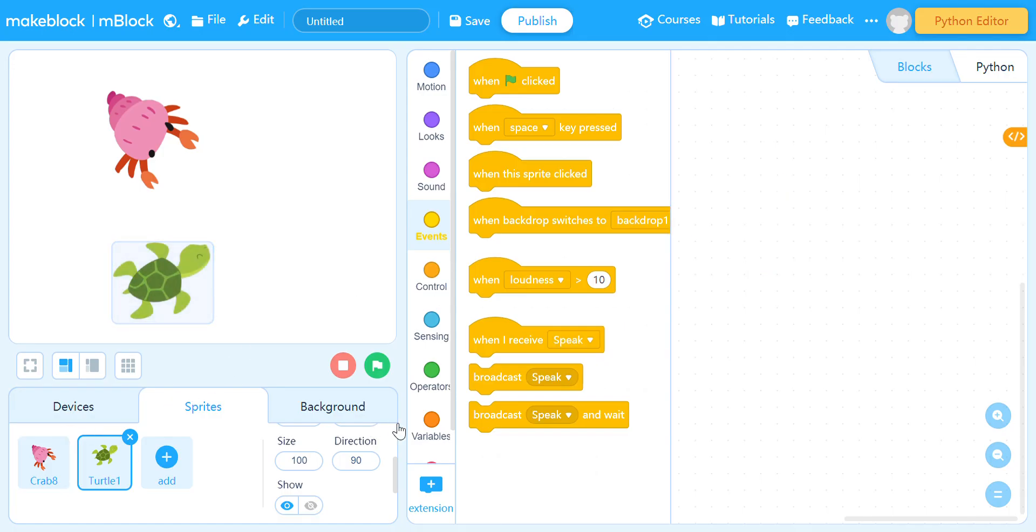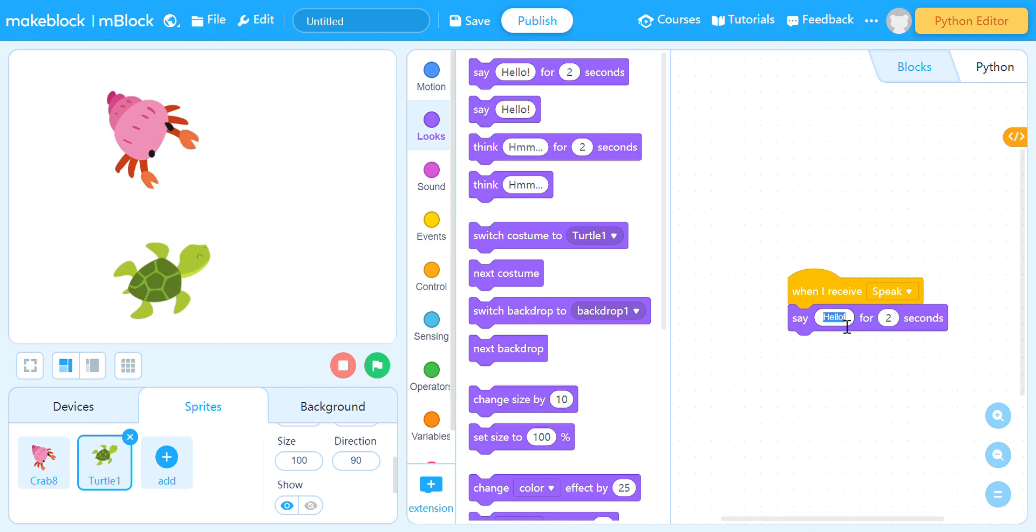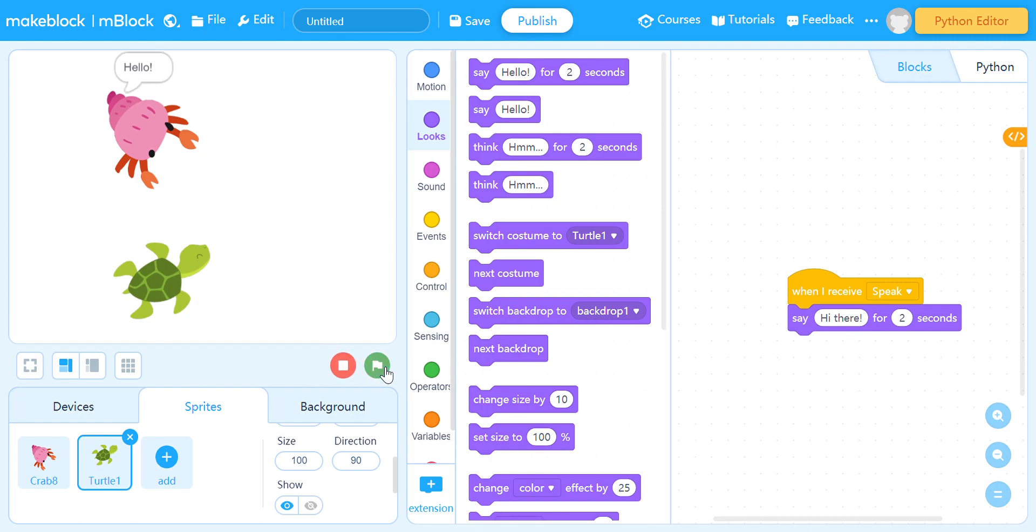If the turtle receives the message 'speak', it will speak also. Hi there. For example, let's start this: hello, hi there.